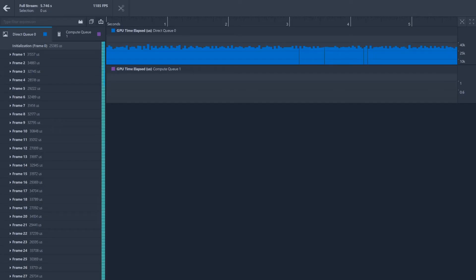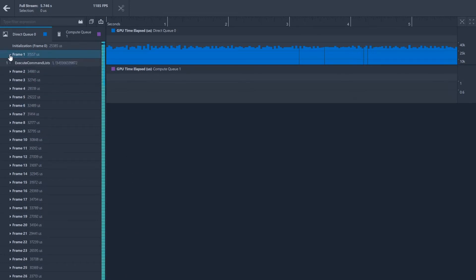For our third update, in Graphics Frame Analyzer, we added command queues along with debug regions for those command queues while performing multi-frame analysis for DirectX 12 applications.